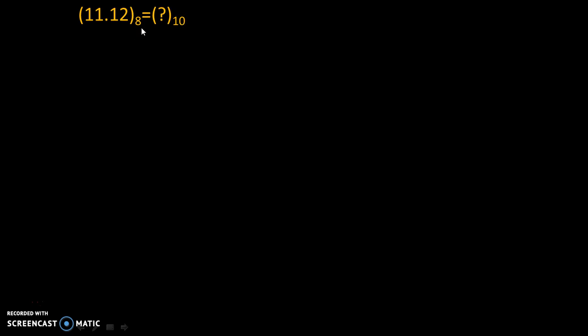Over here base 8 means this given number is in octal number system and base 10 means we need to convert that number into decimal number system.